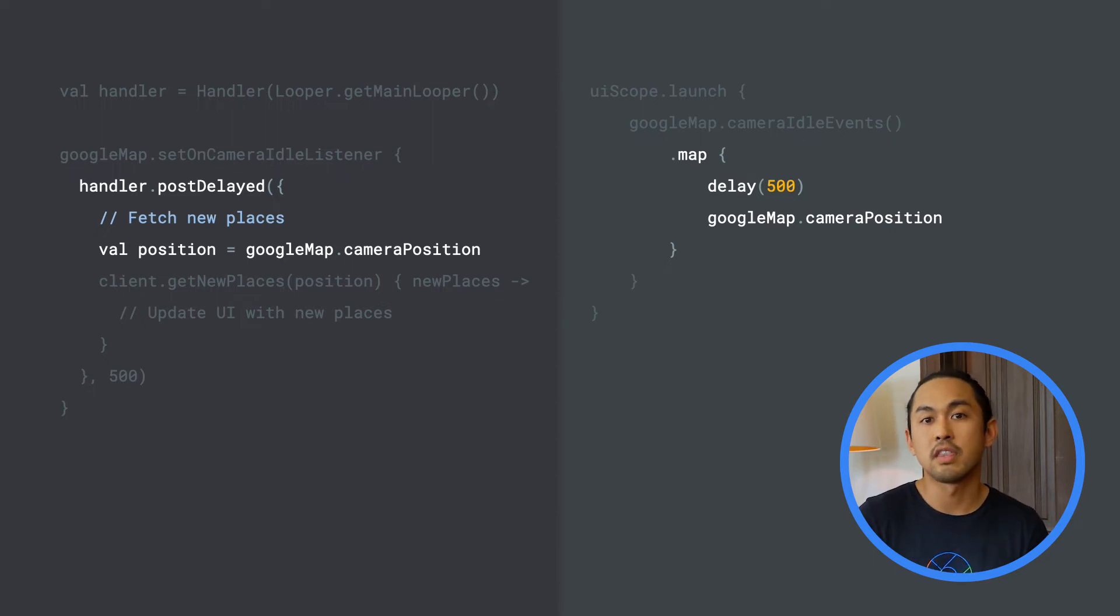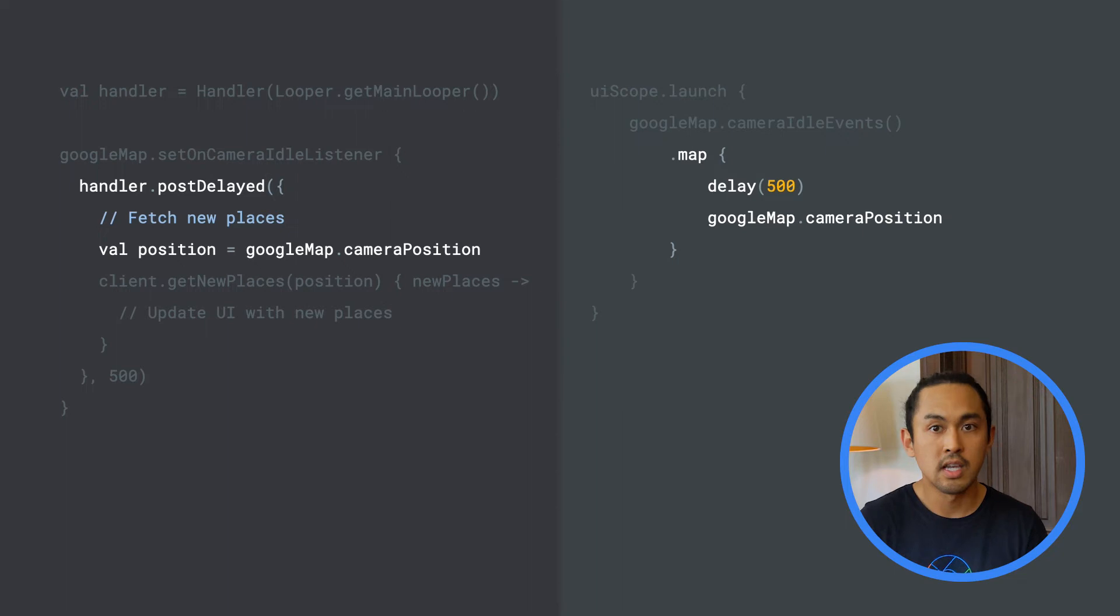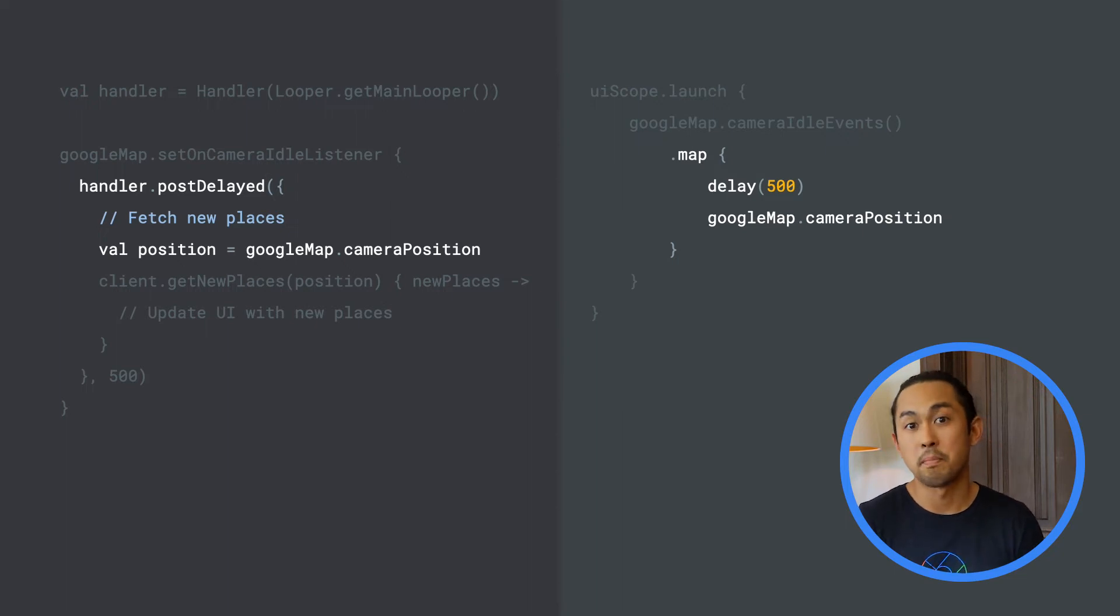We can then obtain the camera position from the map object and return that as a result of the map operator.